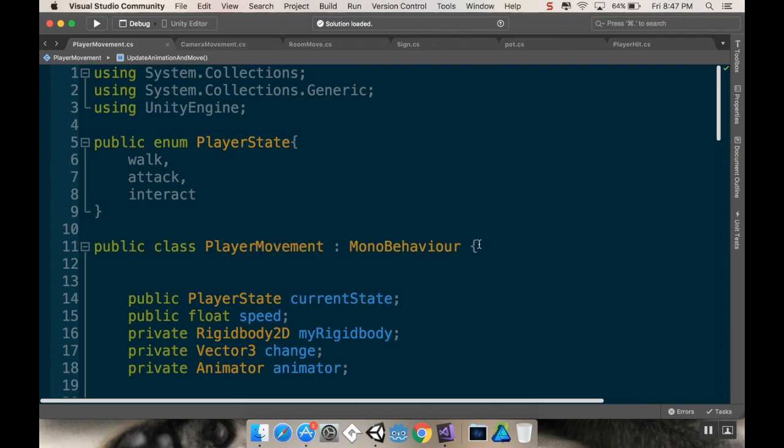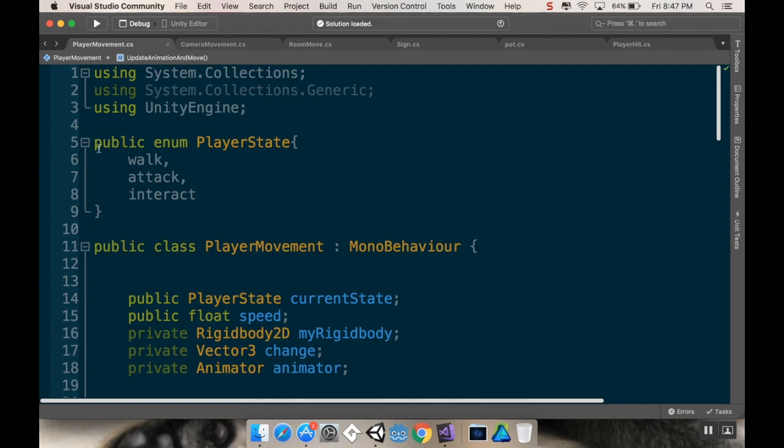All right, so I don't like doing this, I would rather just write all the code live, but I'm going to explain what a state is here first. So in our player movement code, underneath the using statements, but before our class is actually defined, you can add, it looks essentially like another class.